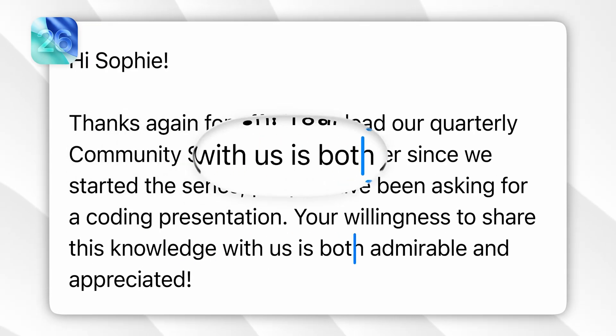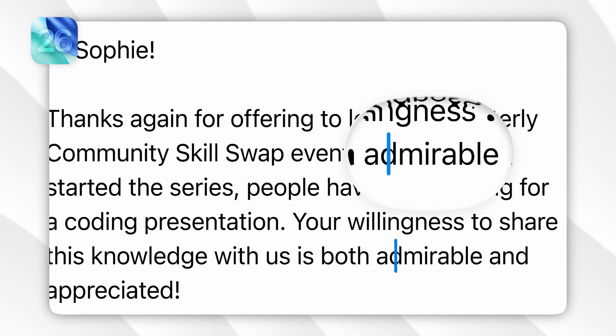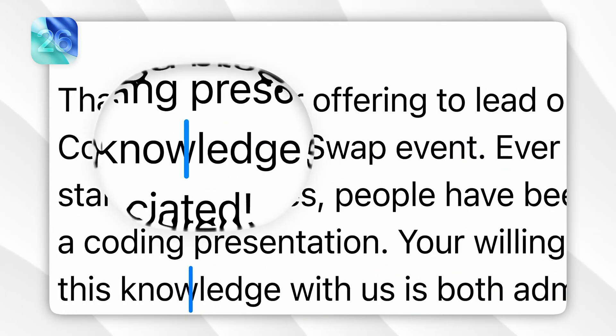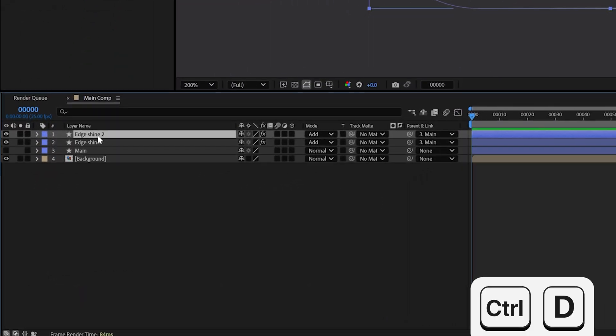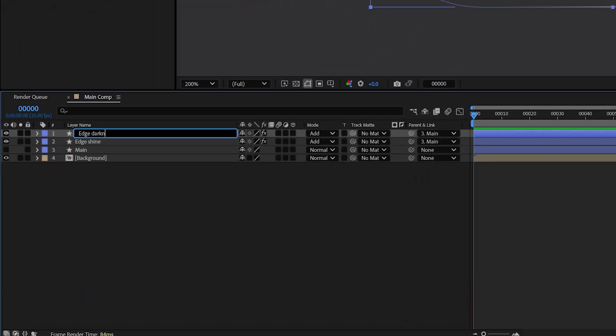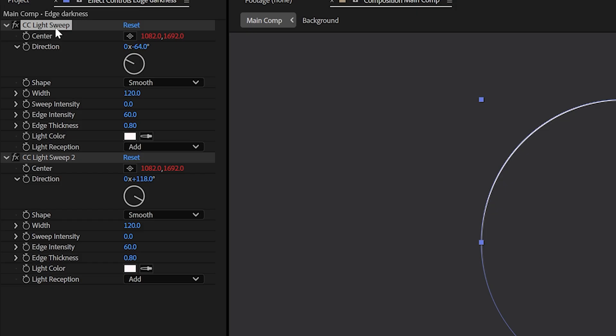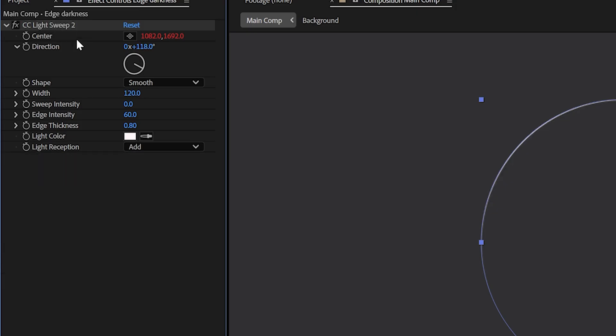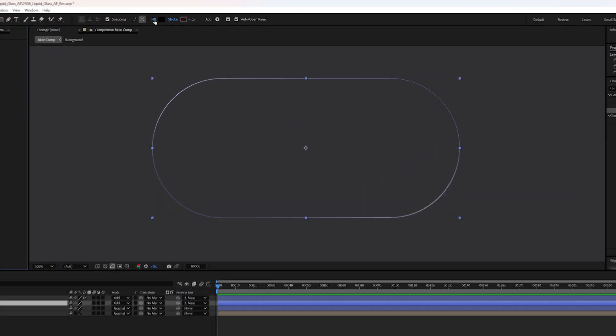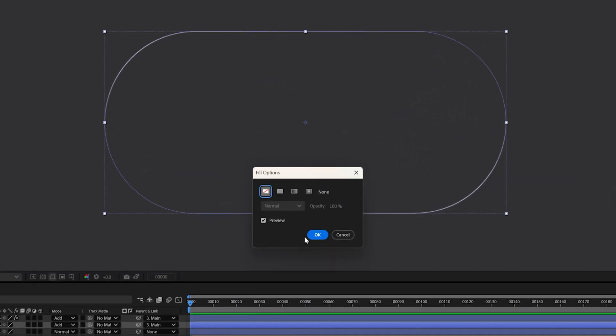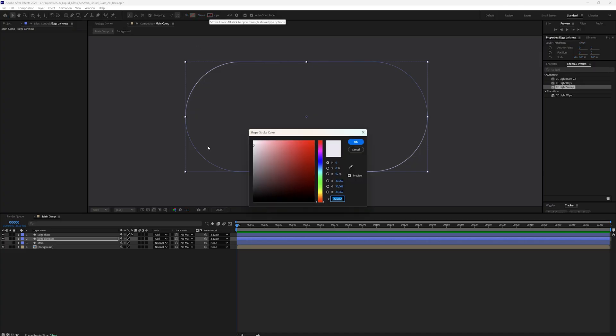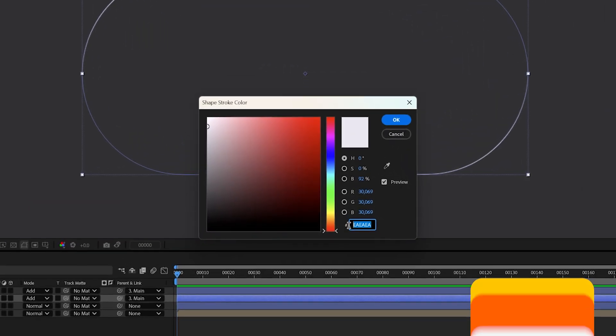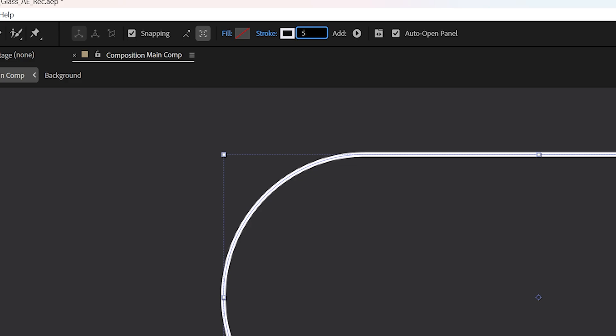In the original effect, there is a subtle darkness around the edges. It's a small detail, but it adds depth to the shape. To recreate that, duplicate the edge shine layer and rename the new one to edge darkness. Move it just below the edge shine. Delete both light sweep effects, then go into the fill settings and set it to none. Switch the stroke color to a dark tone, you can use this exact color code. Reduce the stroke thickness to 5.